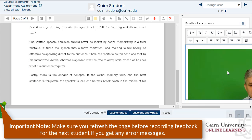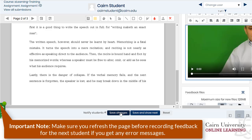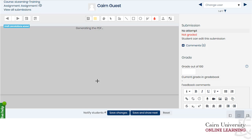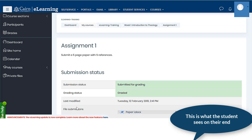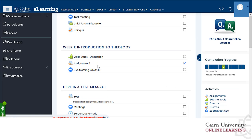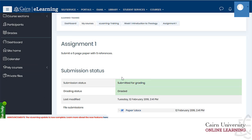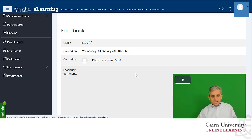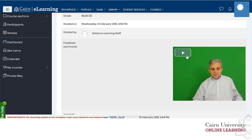Once you're done with your video recording you can simply press save and show the next. If I go here as a student to this paper, they'll go to e-learning and click on that specific assignment. Then they'll see what grade they got.